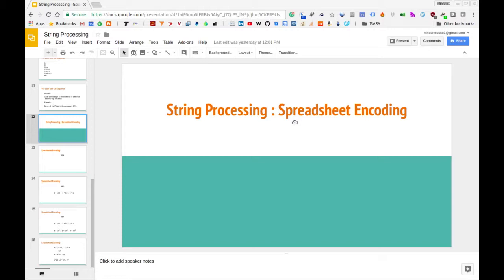The key insight here is to think about the column ID as a base-26 number — we're essentially going to be converting it into a base-26 number. The problem can be looked at as converting a string representing a base-26 number to the corresponding integer, except that in this case A is going to correspond to 1 instead of 0.